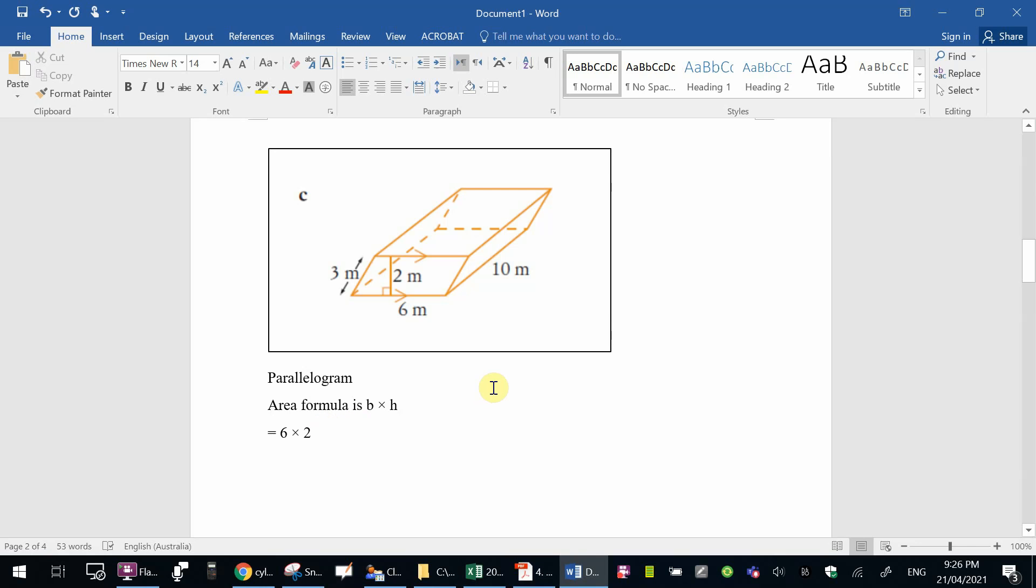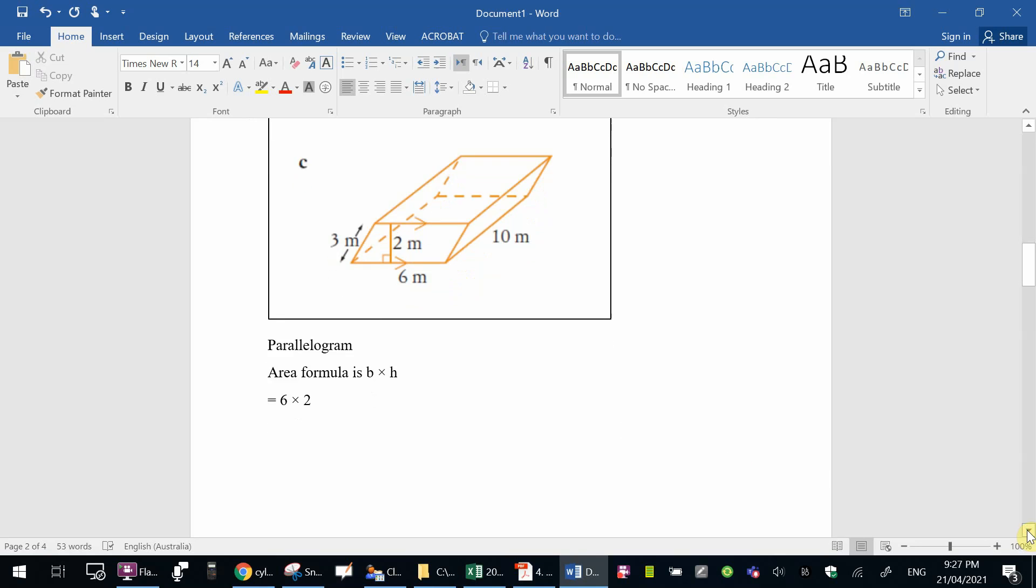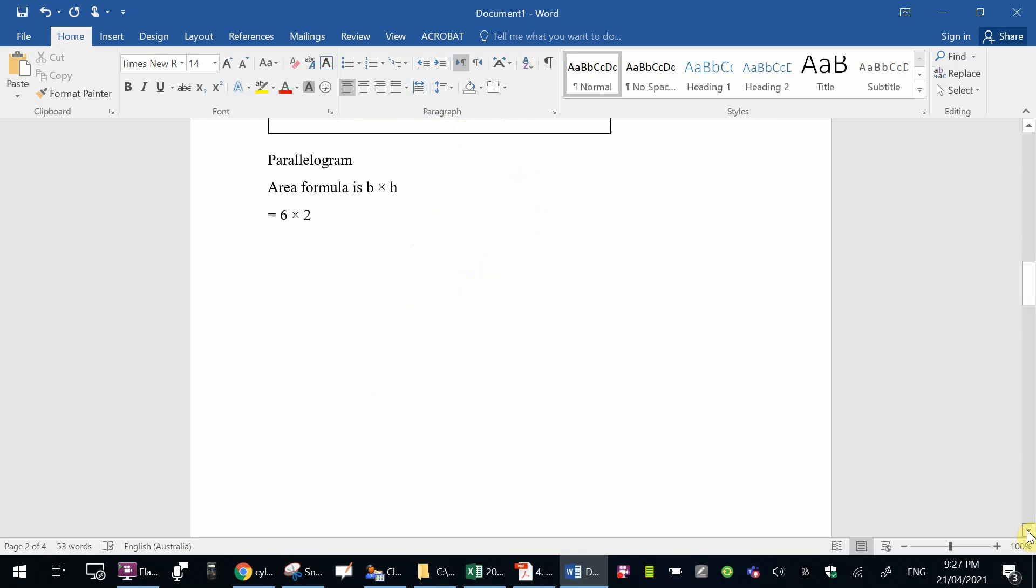That leaves four more surfaces. The one here on the right-hand side, the rectangle is 10 times 3. Same with this one over here, 10 times 3. The top is 10 times 6, and so is underneath, 10 times 6. When you get all those six surfaces, you add them up, and that will give you the answer.